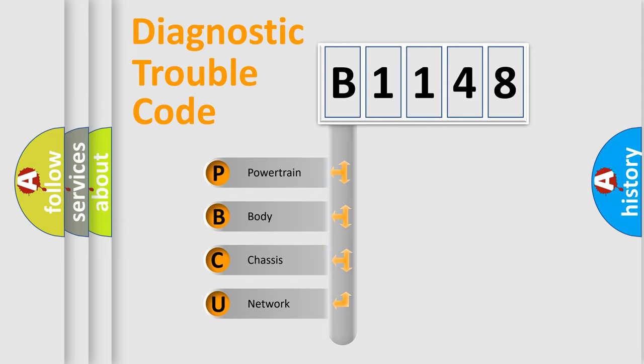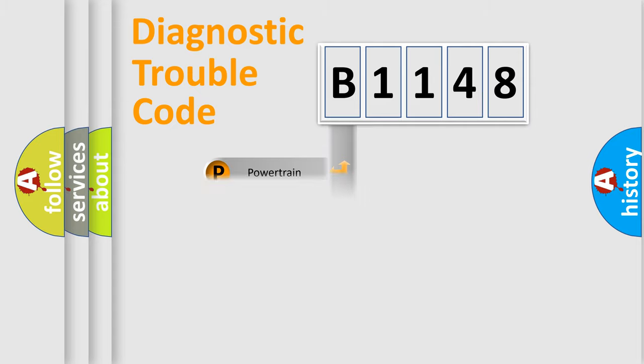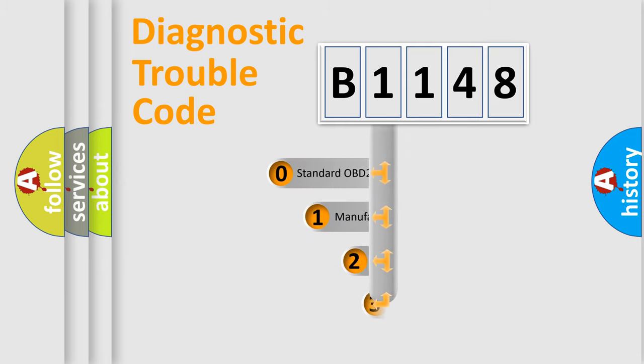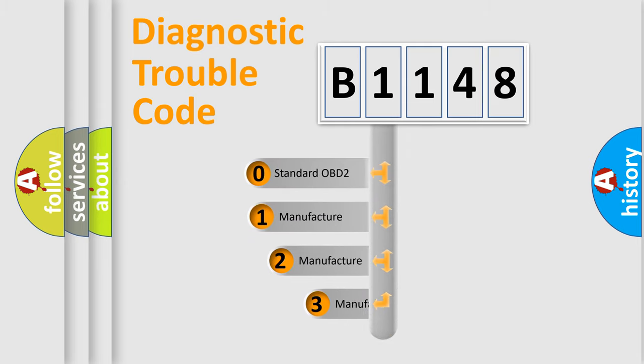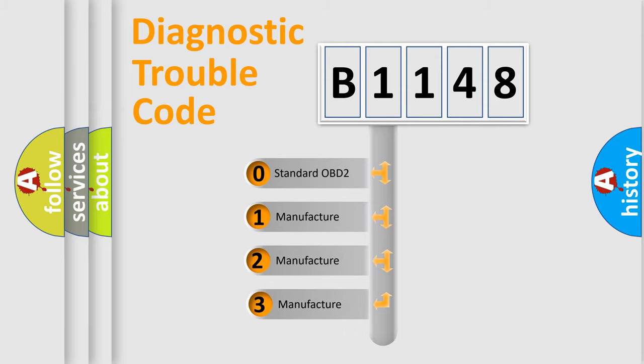We divide the electric system of automobile into four basic units: Powertrain, Body, Chassis, and Network. This distribution is defined in the first character code.